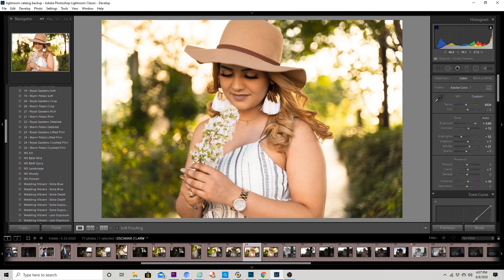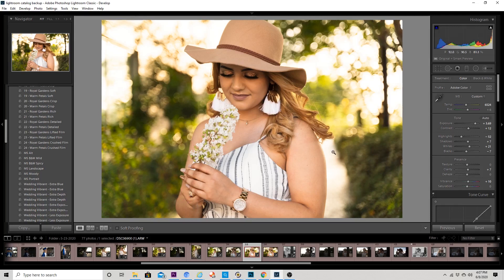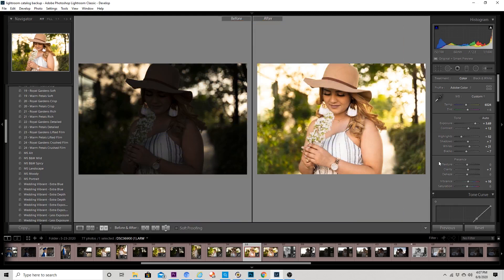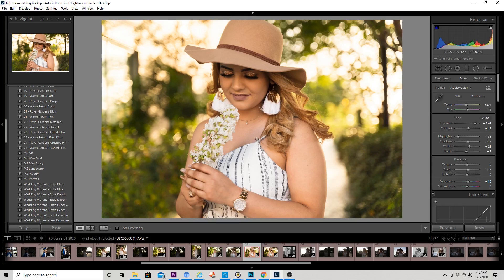I'll show y'all the before and the after right there. I could actually take those highlights down a little bit more in the back — I did negative 81. So I'm going to take this over to Photoshop now and do my skin retouching and a little more adjustment.